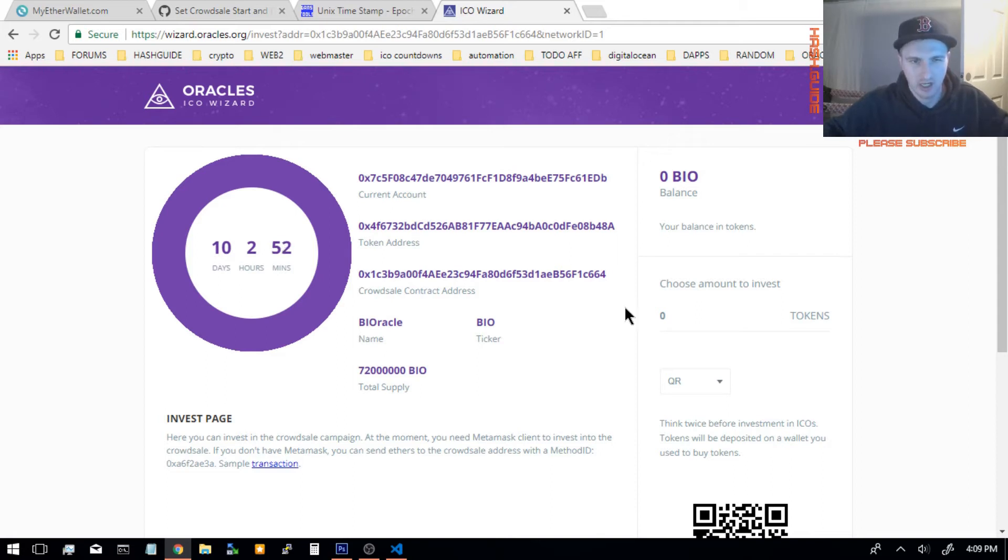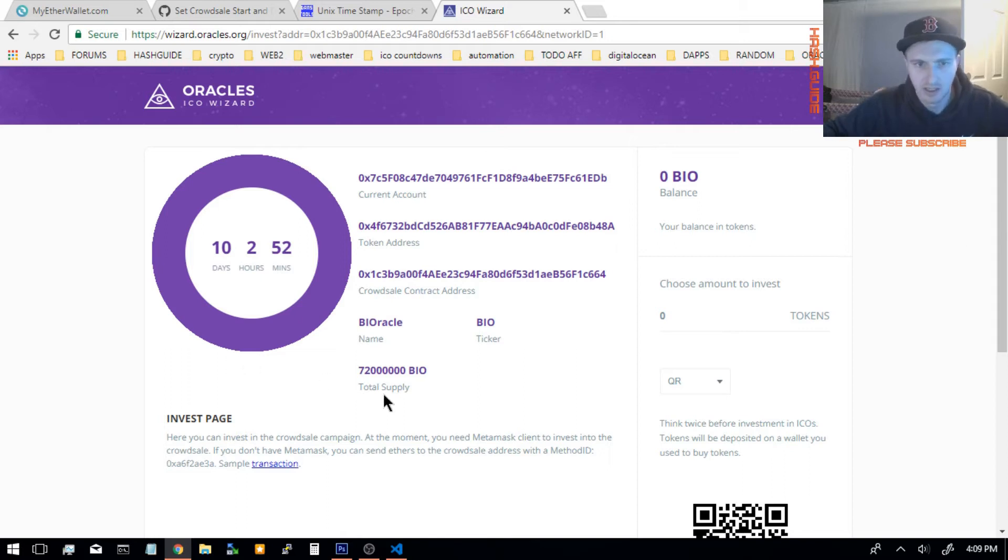You are not allowed to change the start time once it's already started. I've tried, and the transaction was failing. But you can see right here that this ICO ends in 10 days, 2 hours.